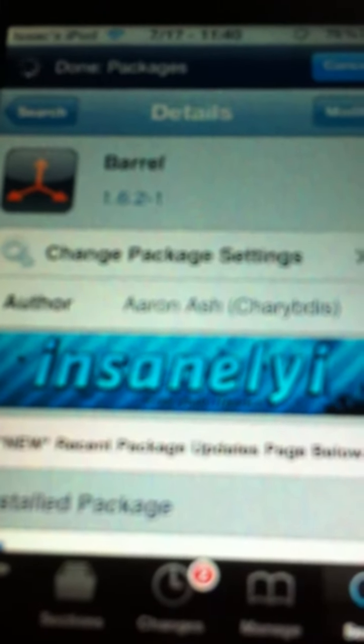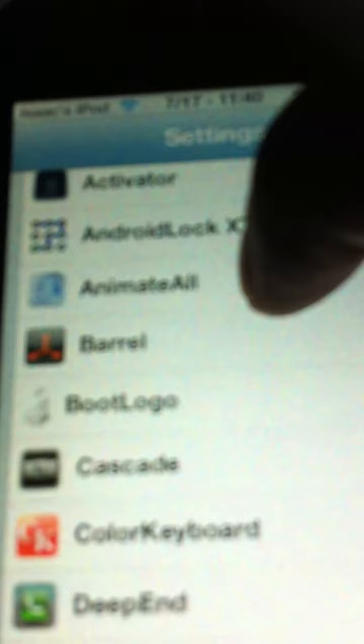Once you download it, go into your settings and scroll down, and then it'll be barrel. Go into that.